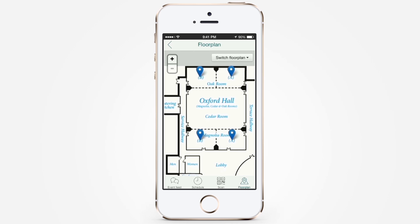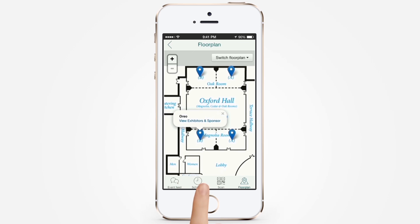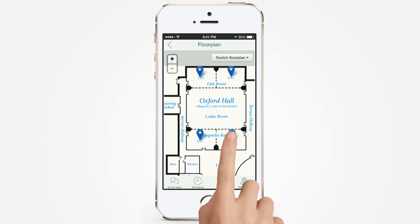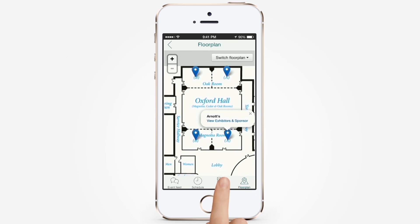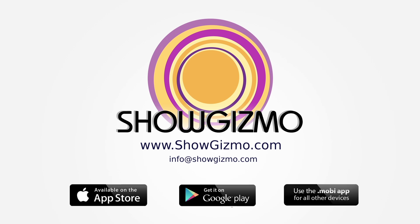If you're lost, use the Floor Plans feature that displays the maps of the building or location with pins for sessions and exhibitors and other points of interest. This will help you get around the venue with ease. Enjoy our app at your next event. It is available on the App Store for iPhone, Google Play for Android, and as a mobile website for all other devices.